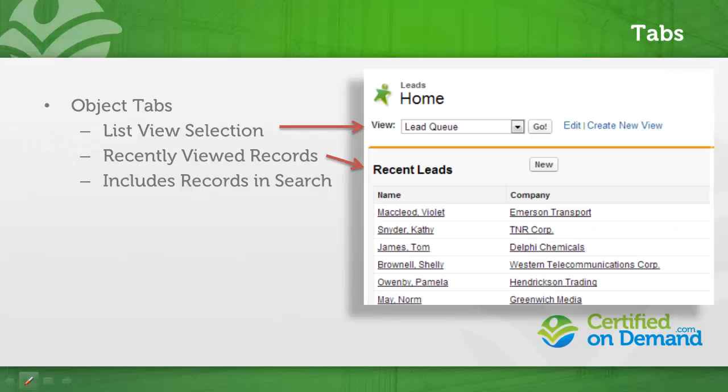There are three types of tabs. Object tabs, you're probably pretty familiar with. They're the ones that allow you to access the records of a given object. For instance, the leads tab is an object tab.